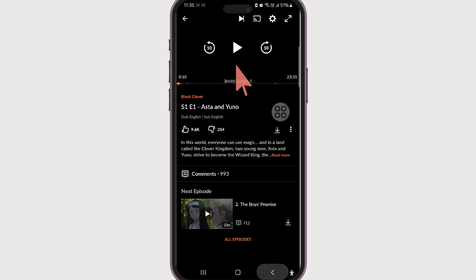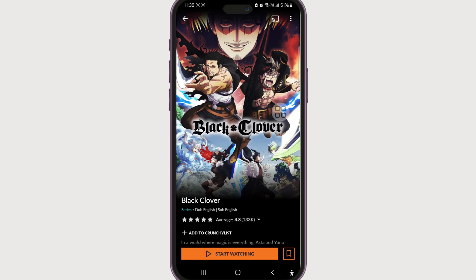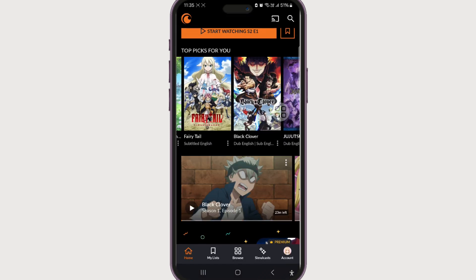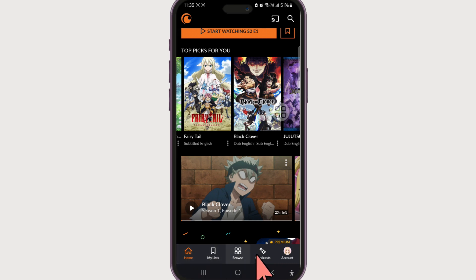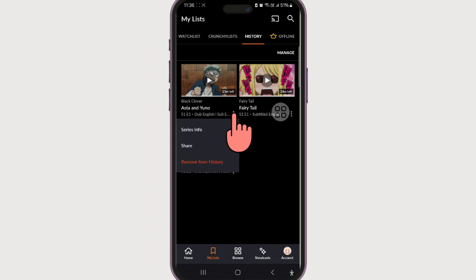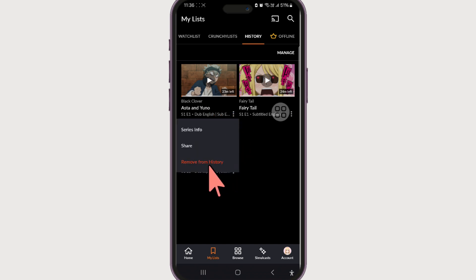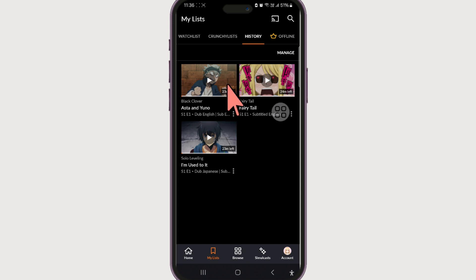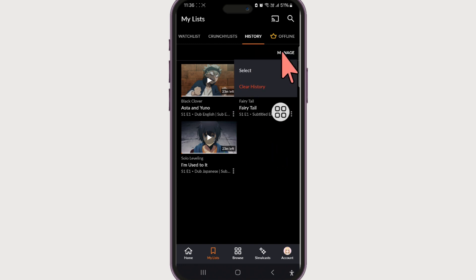So let's go ahead and clear that we have watched Black Clover. That can be done by going to My List at the bottom section. There is History at the top, and there is Black Clover. We can also remove individual items or clear all watch history — 'Remove from history' will only clear this particular anime. If you want to clear all history, just click on 'Manage' at the top and click on 'Clear History,' and your watch history will be cleared.